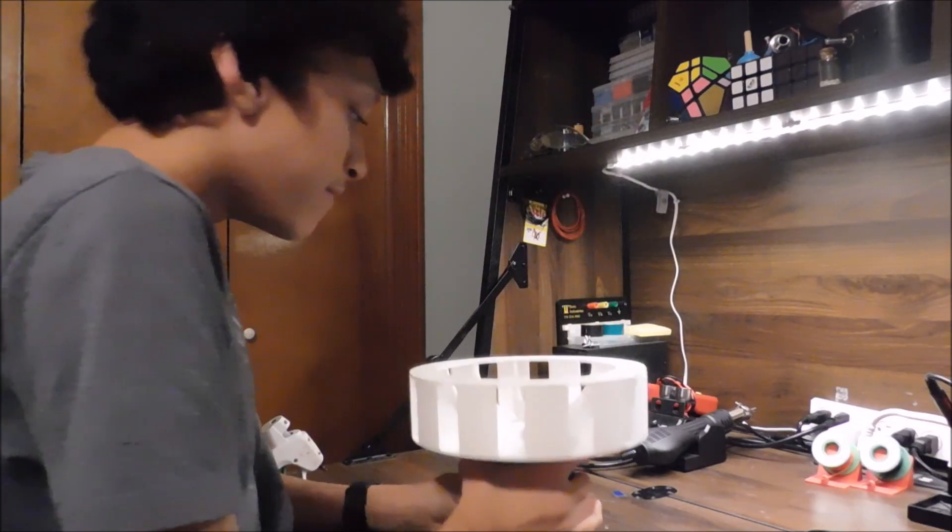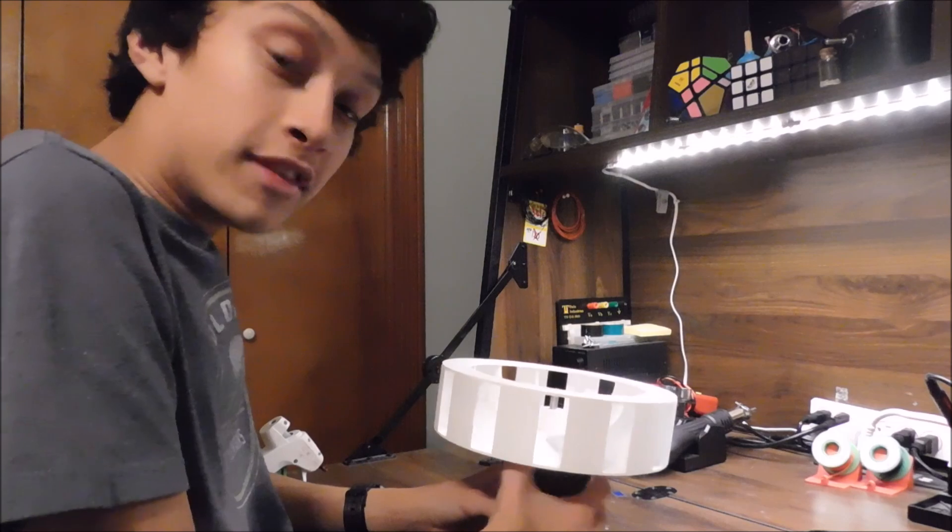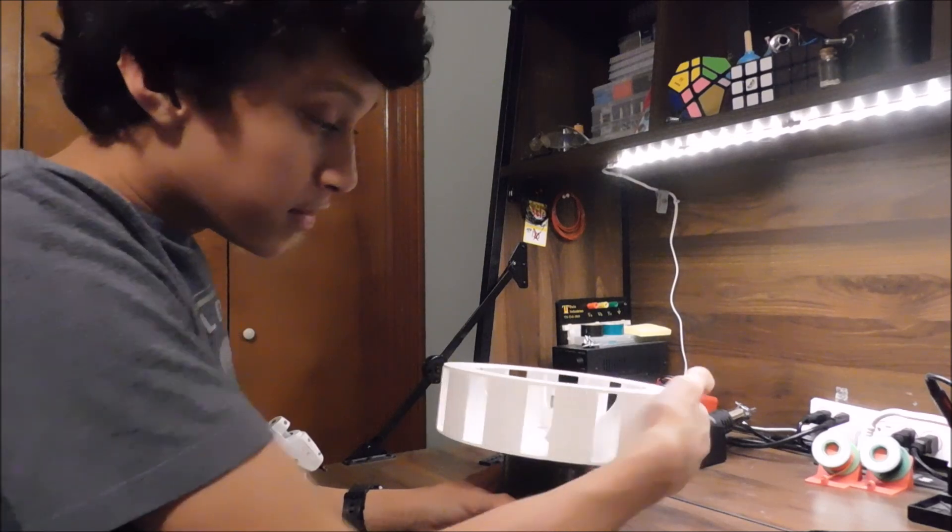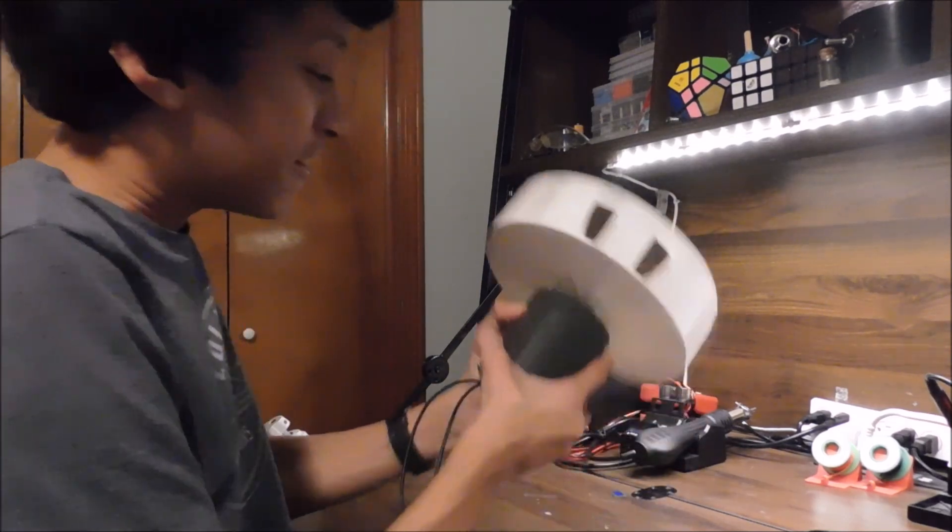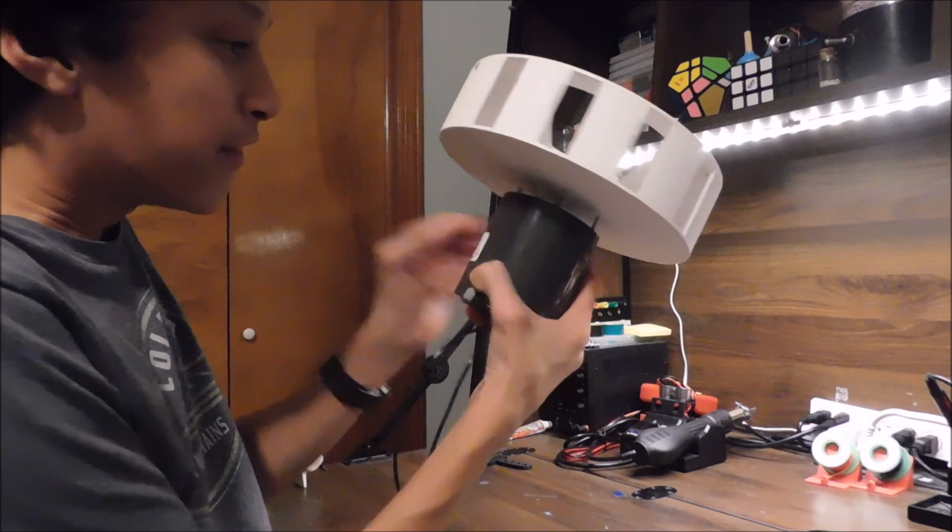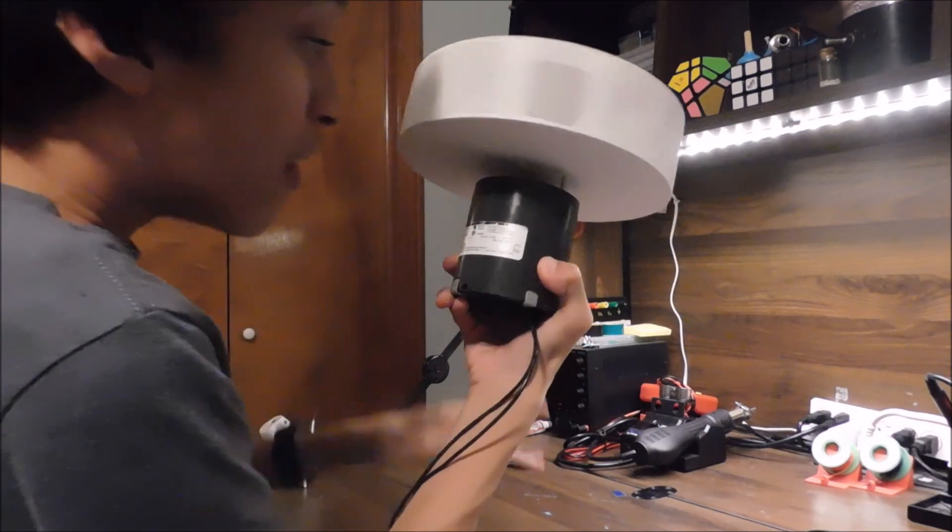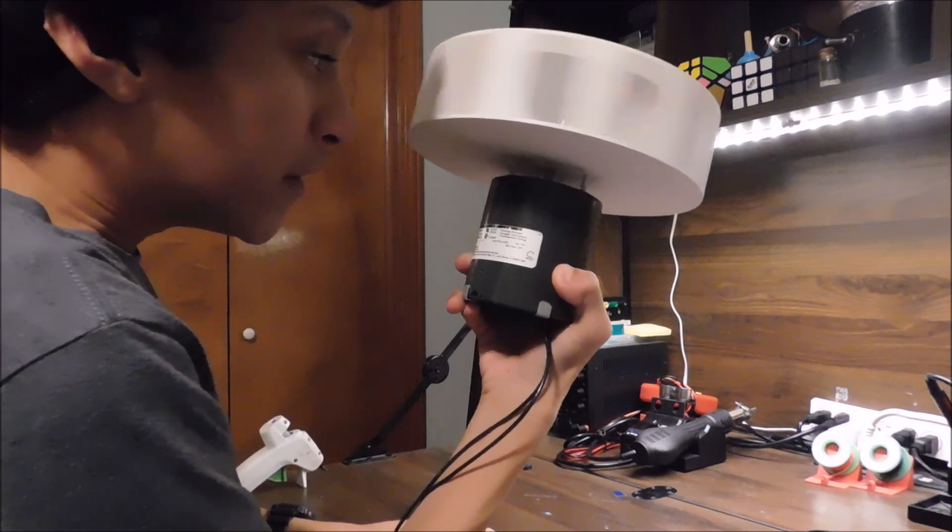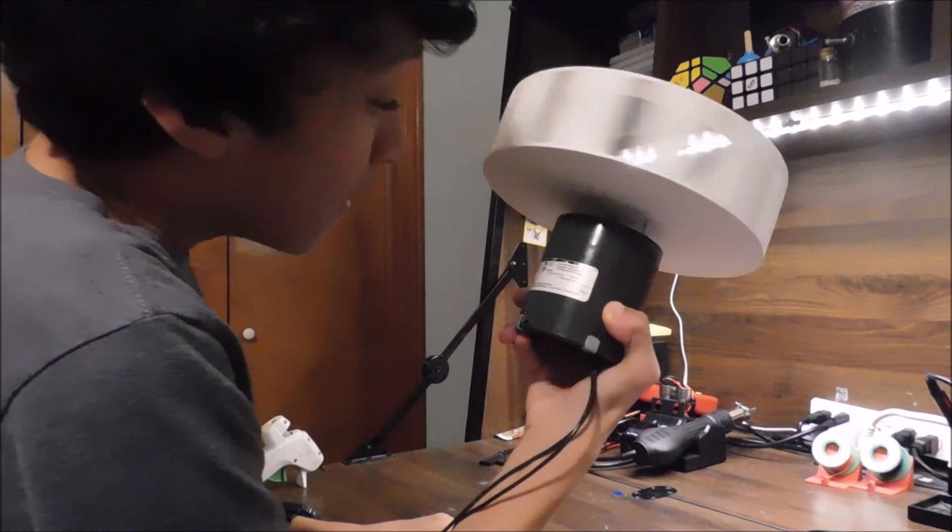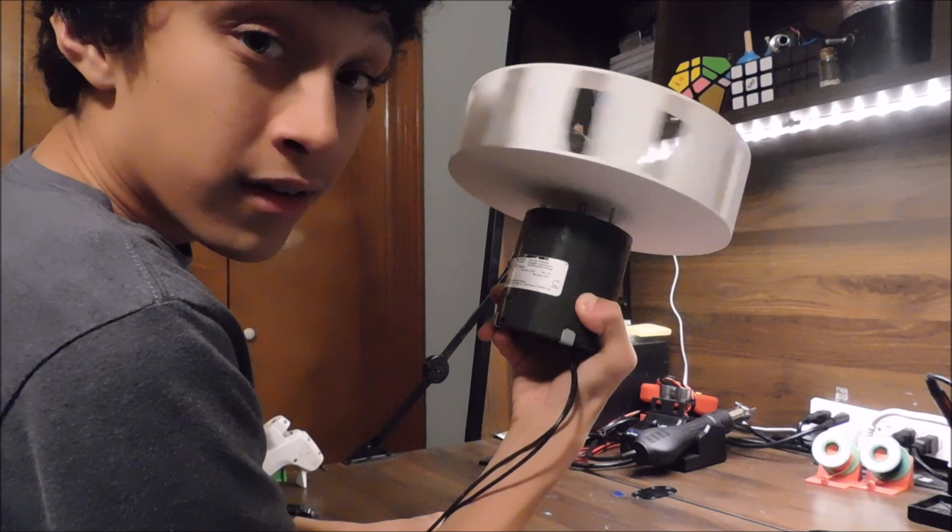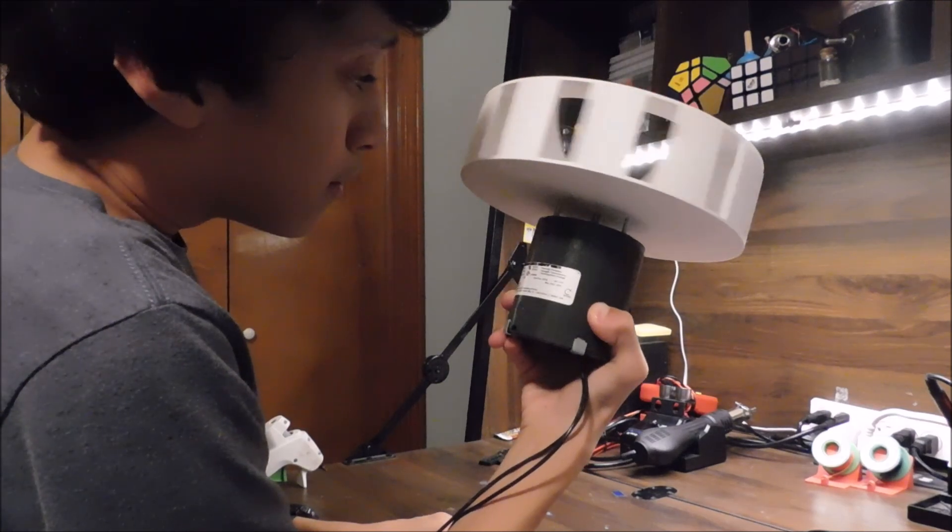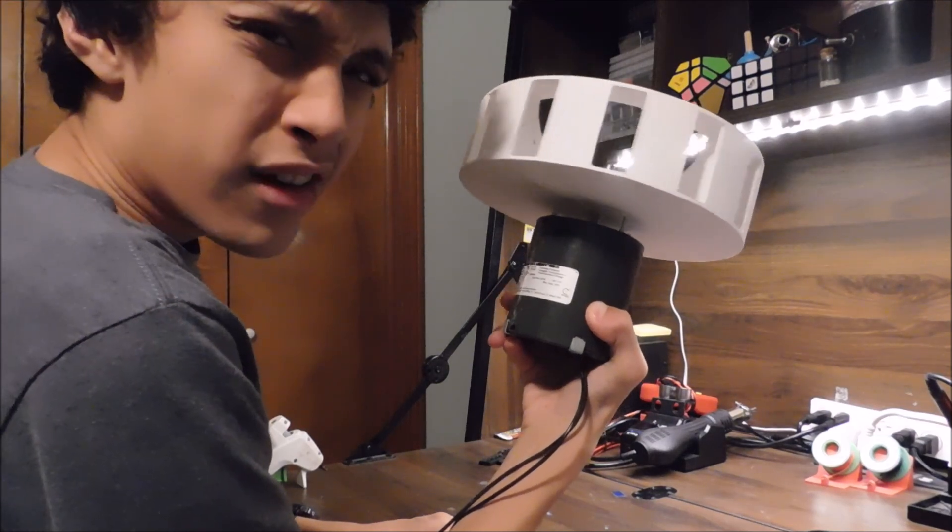Well, we gotta put the stator around this thing. We better do that. So first things first, we gotta take off the rotor. Yeah. That's going to be hard. But I think I have an idea.